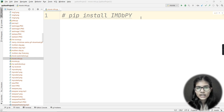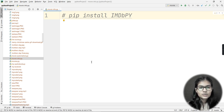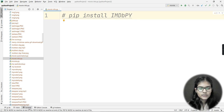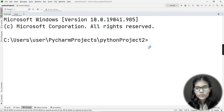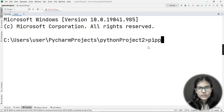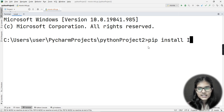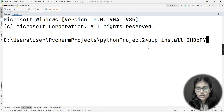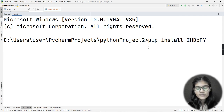I'm on my PyCharm IDE and I'm going to make this project here. I'll go to the terminal on the bottom left side of PyCharm and click on it. To install the library, the command is: pip install, and then IMDbPY — where I, M, D are all capital letters, b is lowercase, and PY is also capital.